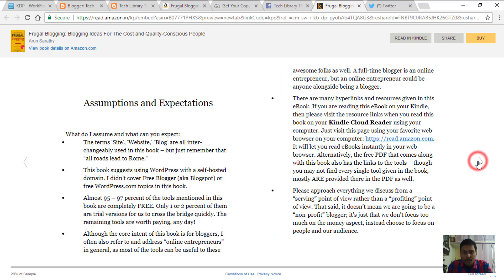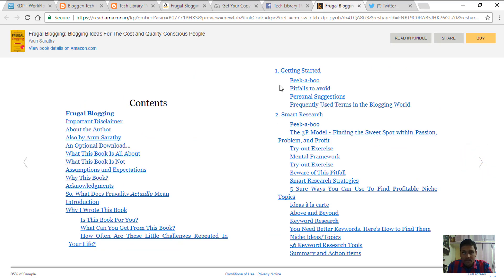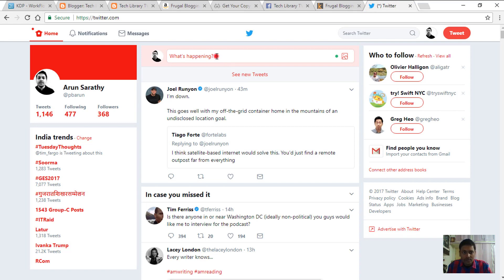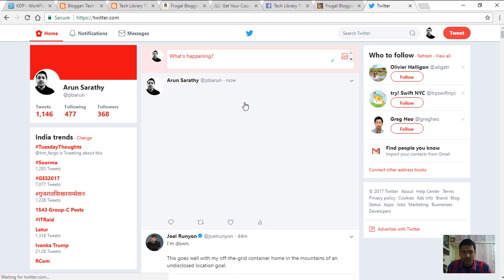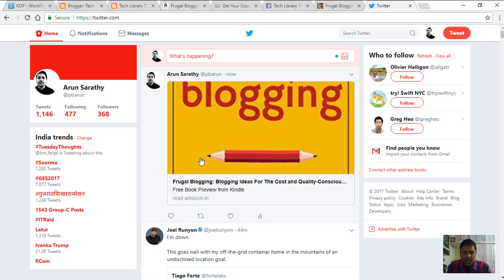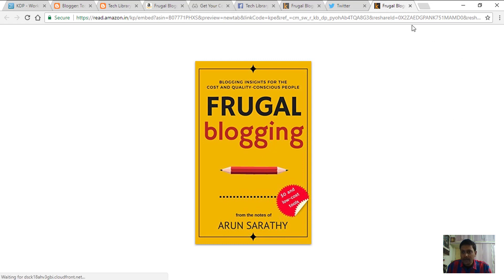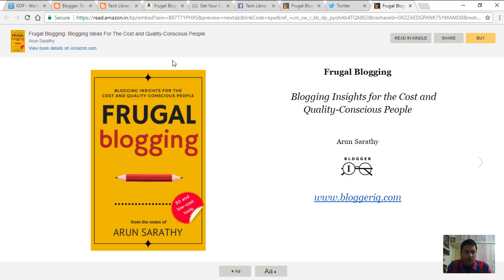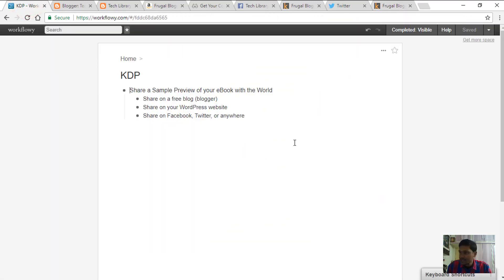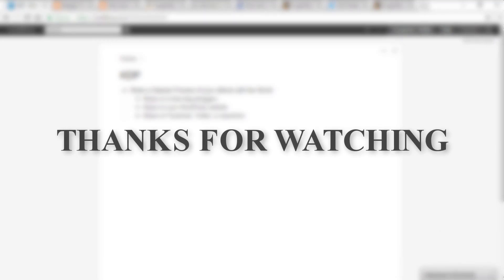The sample looks the same everywhere. Similar thing works on Twitter as well — you just tweet it by pasting the link inside your tweet field and it generates a preview. Clicking on it would generate a preview on a new tab, same as how we saw on Facebook. That's all there is to how to share a sample preview of your ebook with your friends and followers. Thanks for watching — I'll see you again in my next video.